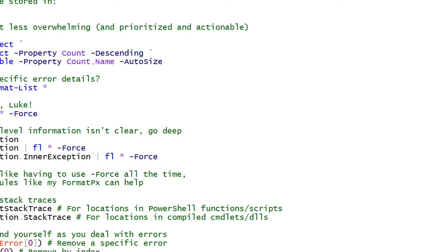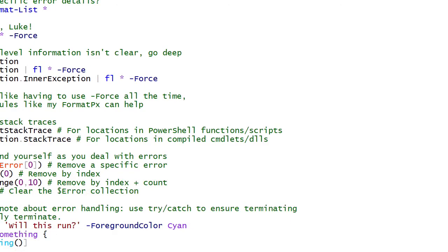If you don't like using -Force all the time, you can use community modules. I have a module called Format-PX out there on the gallery. One of the things it does is make it so that when you show errors and exceptions, you no longer have to use -Force. You just pipe to Format-List and you get a format list; pipe to Format-Table and you get a format table. It doesn't try to make assumptions for you.